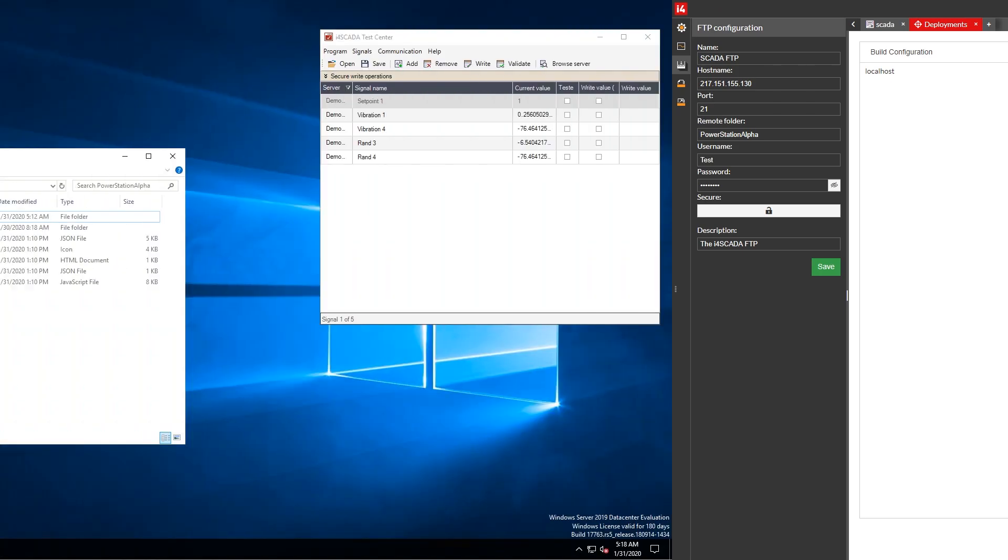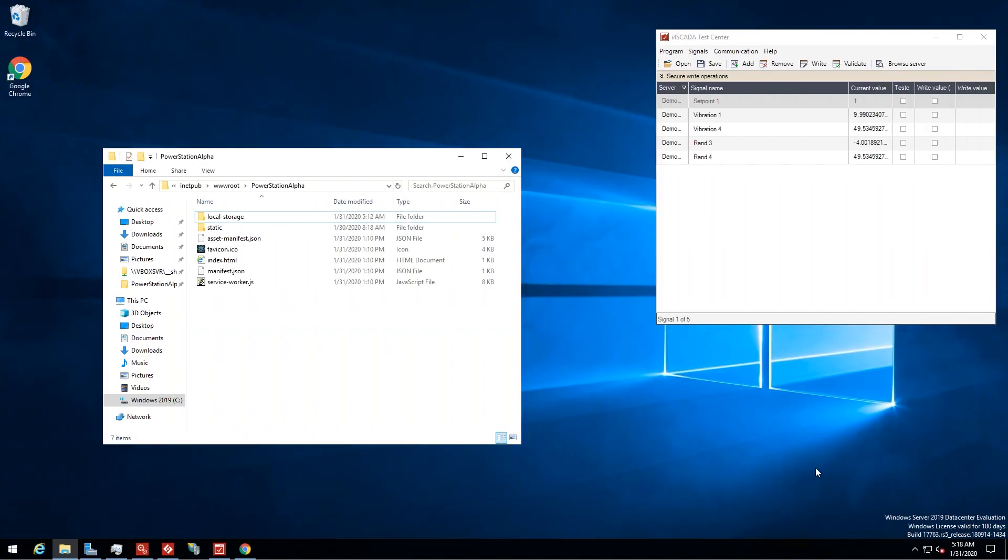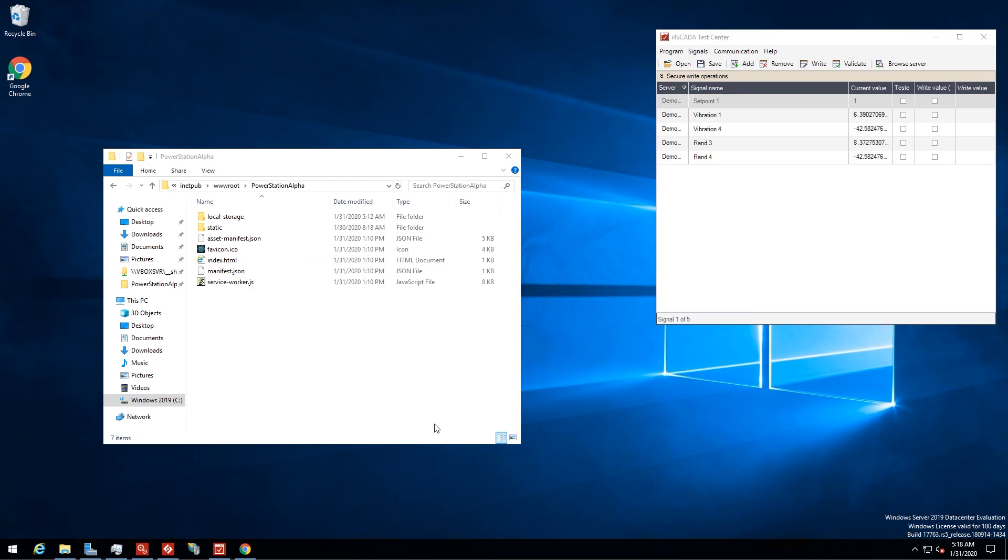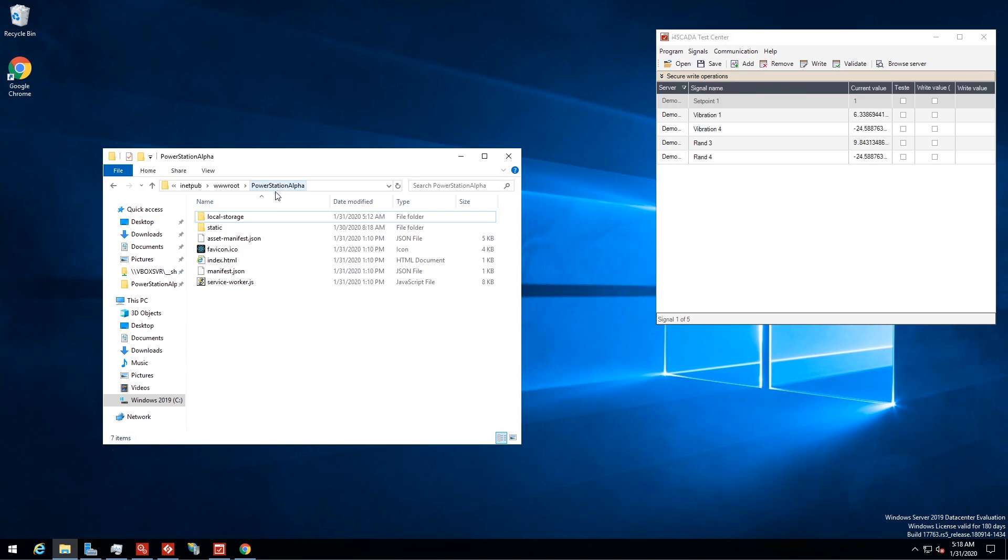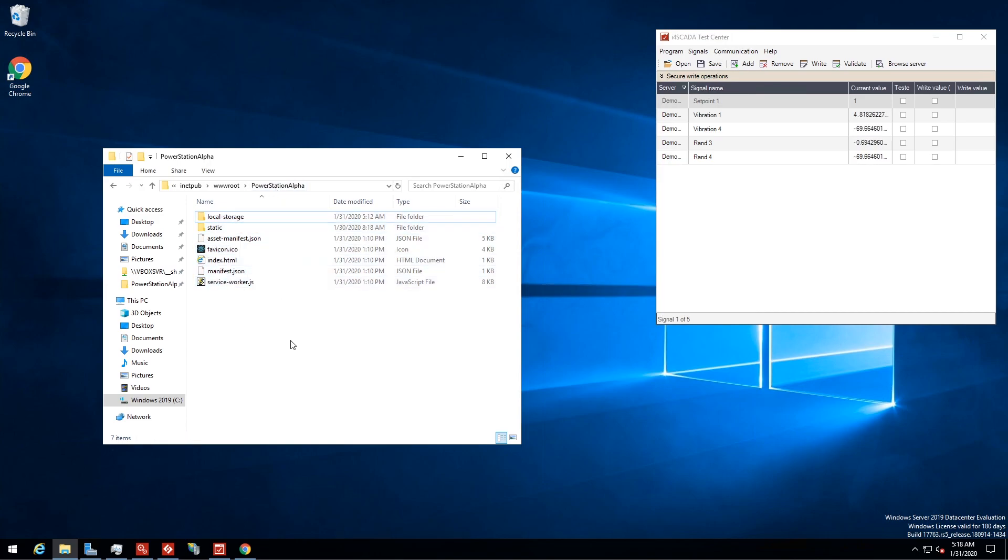Now that our project is deployed on our host machine, let's see it in action. On the i4 SCADA machine we can see the powerstation alpha remote folder that was created during the deployment. The files built by i4 designer are right inside.